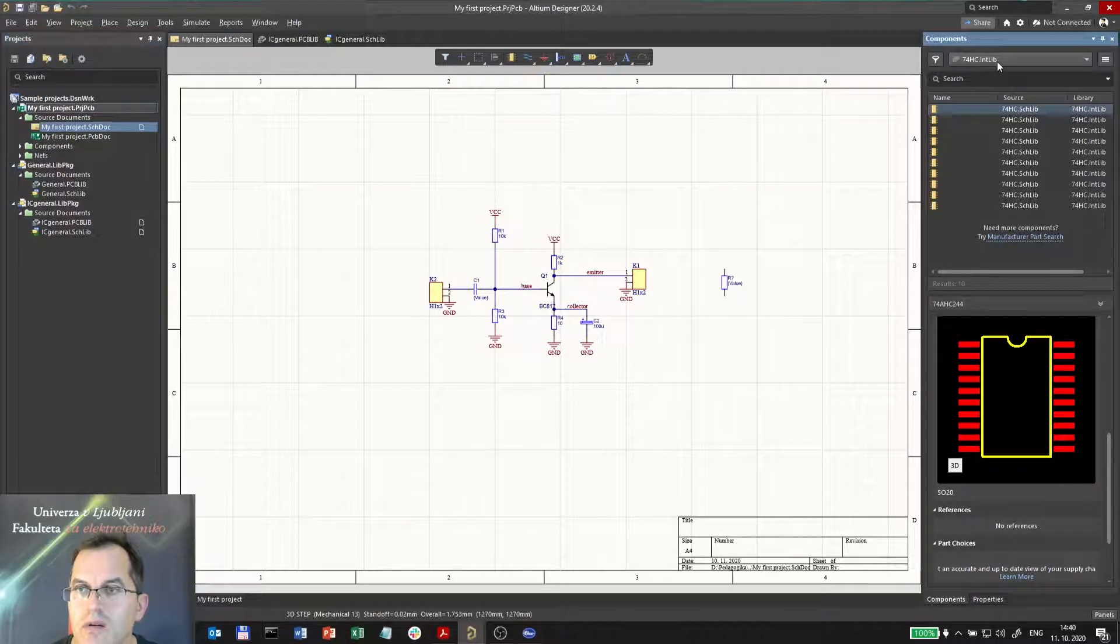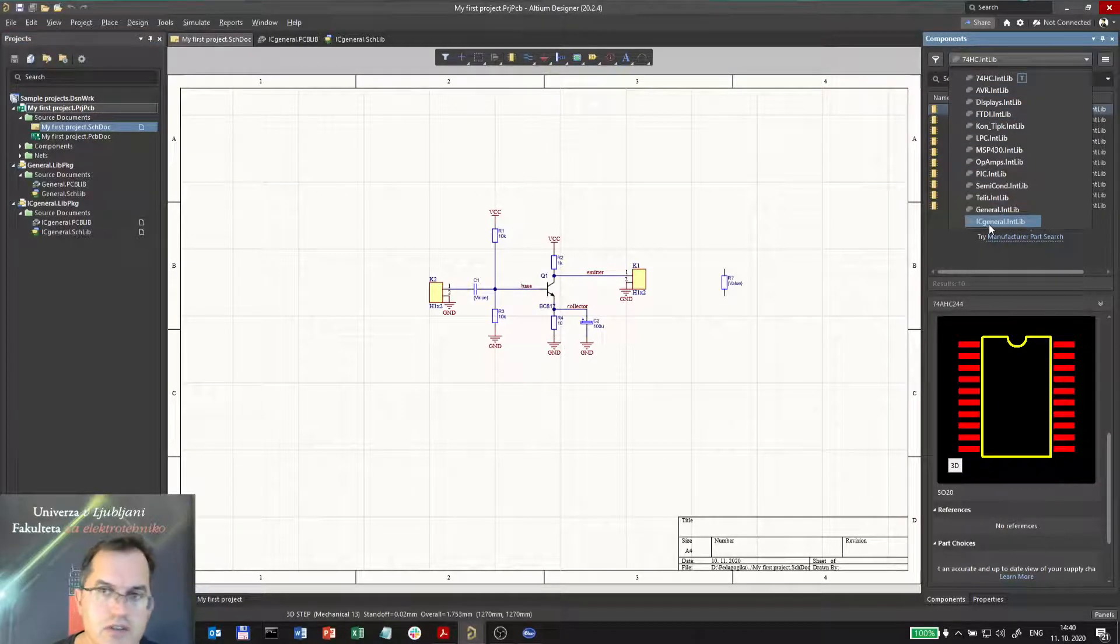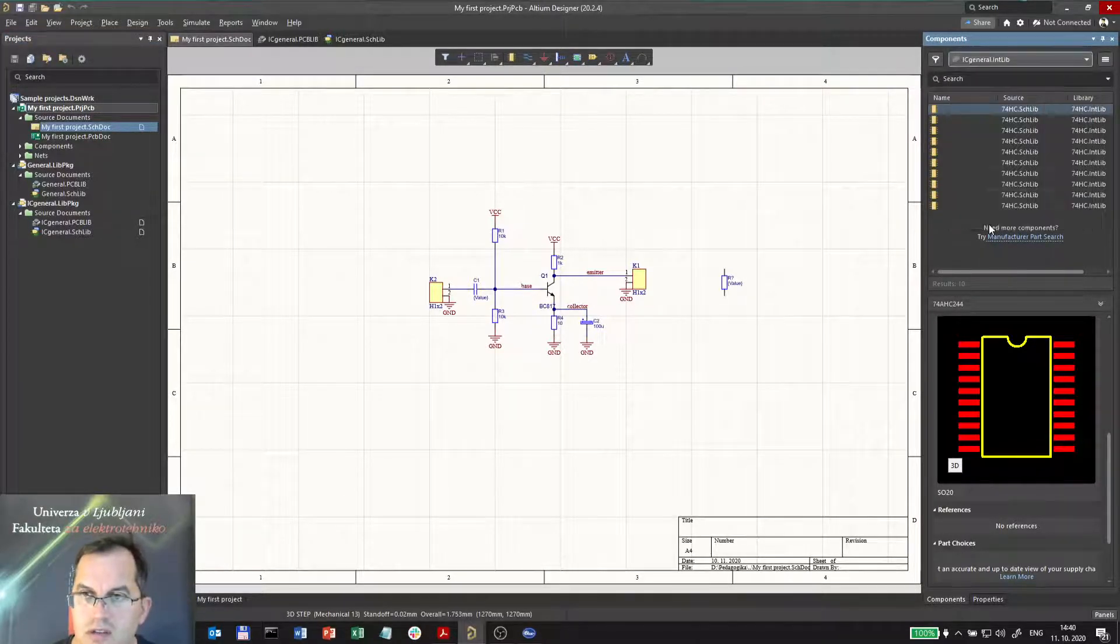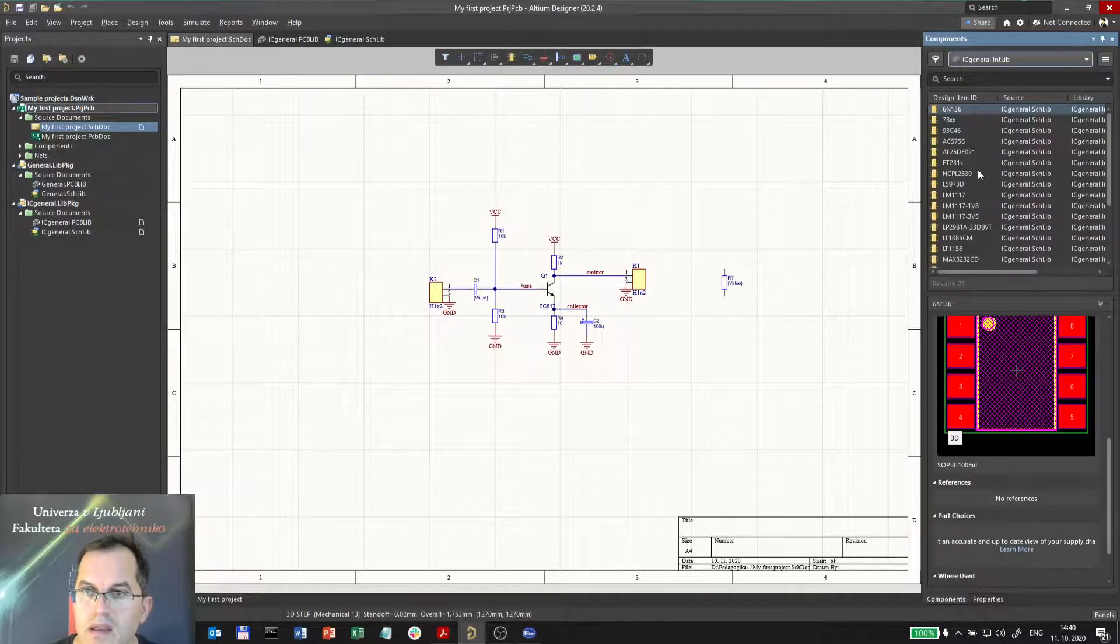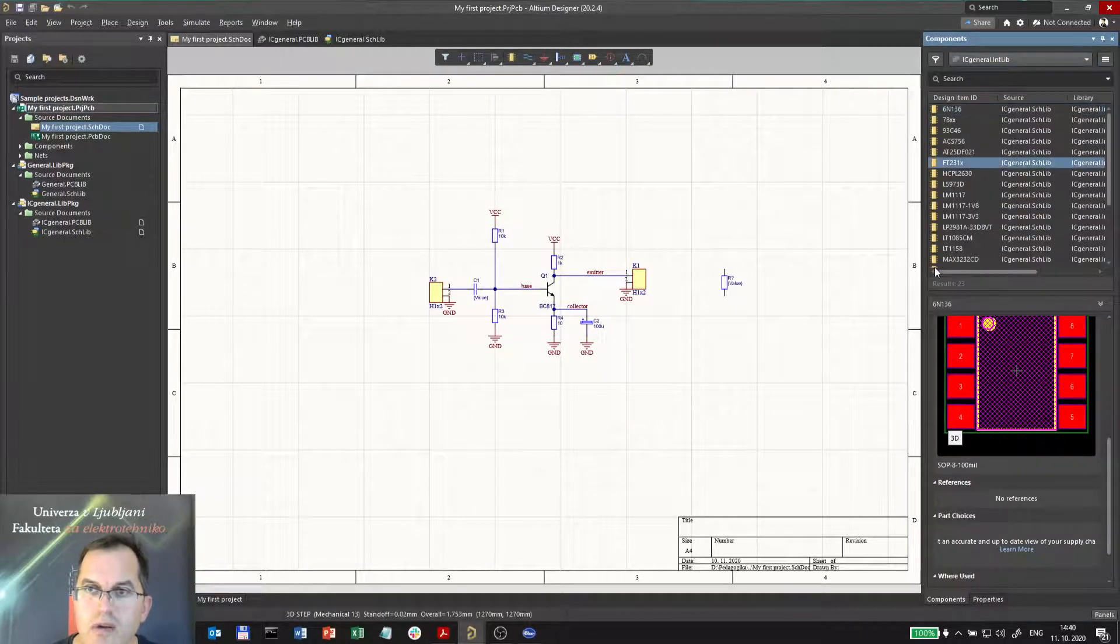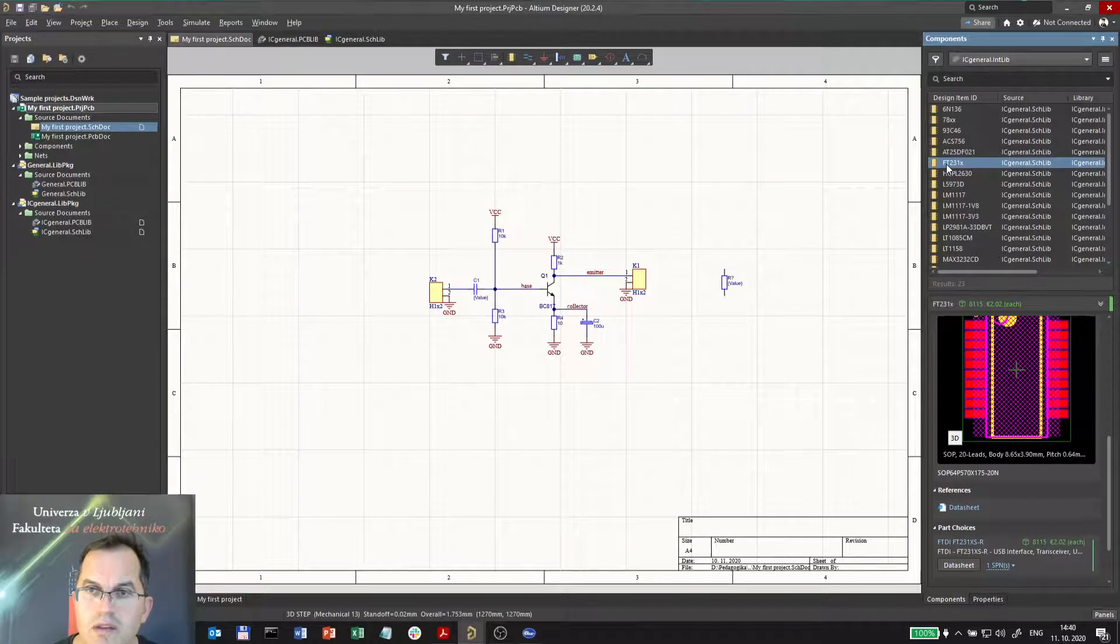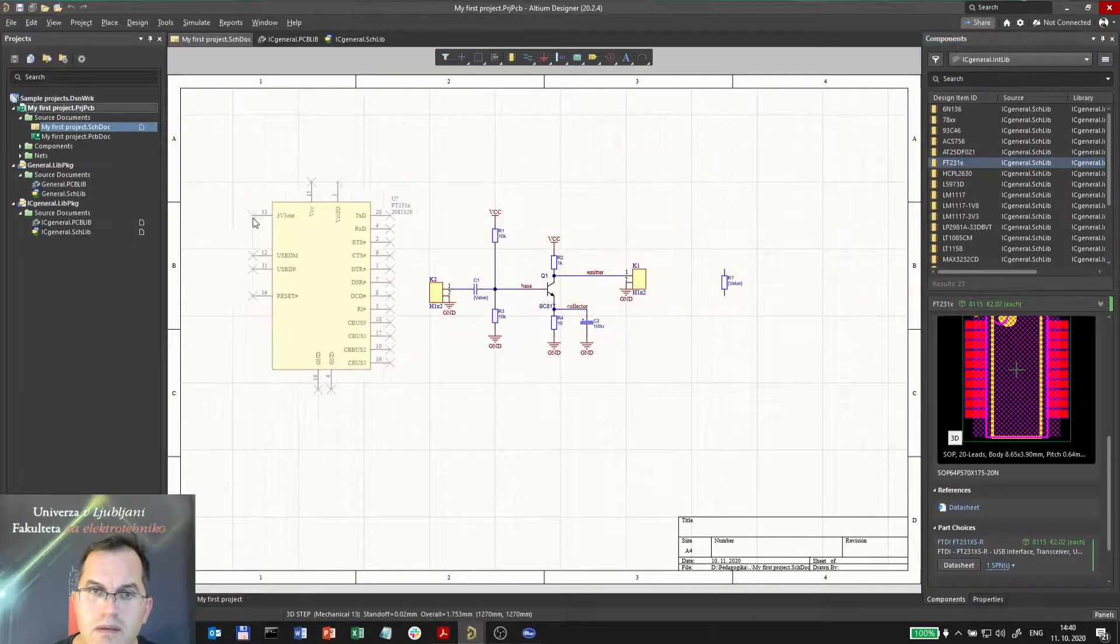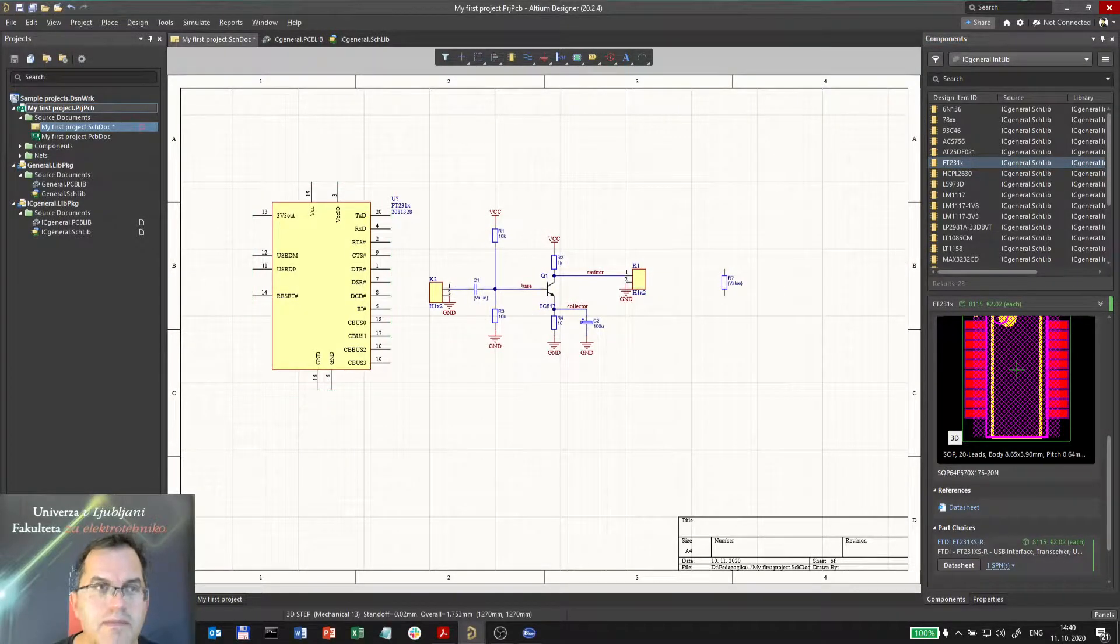So I can go and choose the integrated library IC general, which I was changing just now, and I can choose the FT231X and move it in. And that's it.